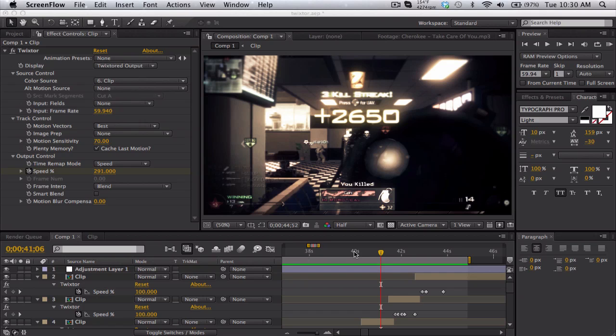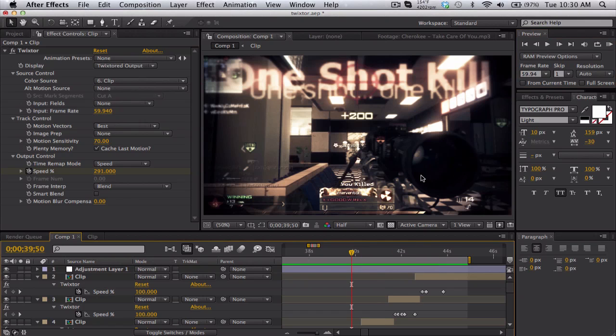I'm gonna just show you a quick ram preview of what I got.